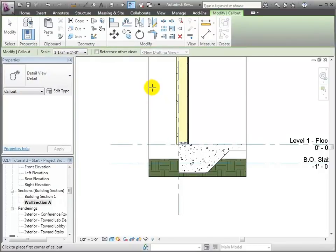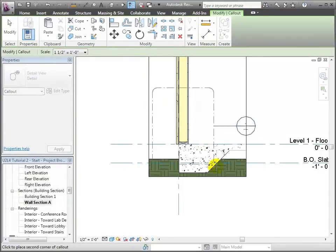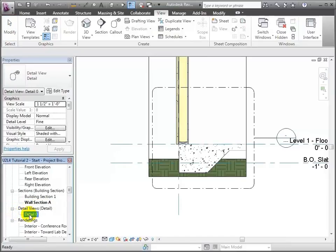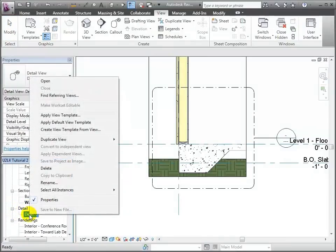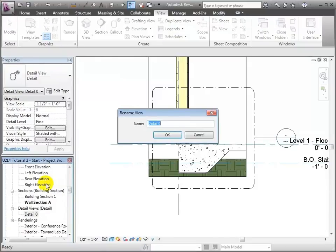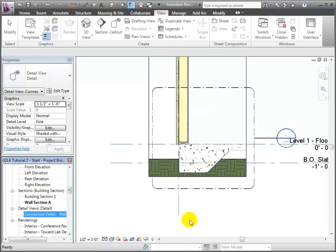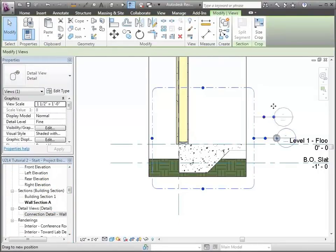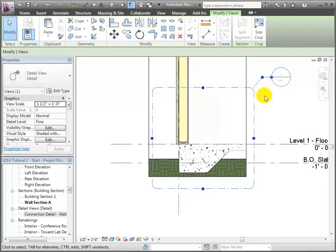I'll highlight the area that I want to include in the view, right in here, drag it, and over here in the project browser it'll create detail zero. Let me go ahead and rename this by right clicking — I'm going to call this 'Connection Detail - Wall to Slab.' I'll also adjust the callout tag position.